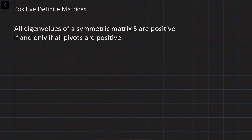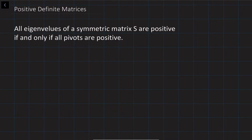Hi, my name is Bakhodir Ahmedov. In this video lecture we are going to discuss positive definite matrices. We'll define them and also discuss a test to determine the positive definiteness of matrices without finding the eigenvalues.